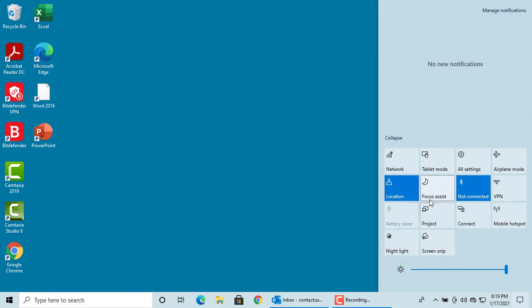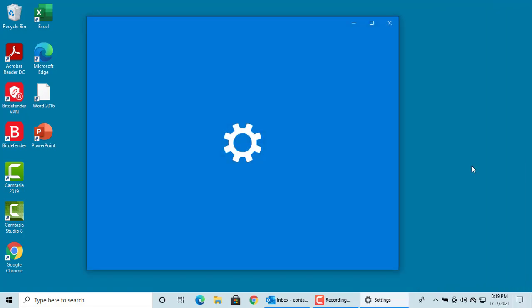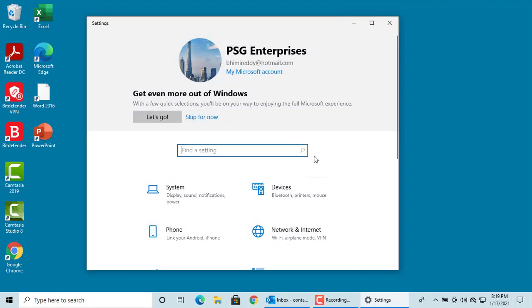Some quick action buttons are simple commands. For example, clicking on all settings opens settings. You can see settings is open.